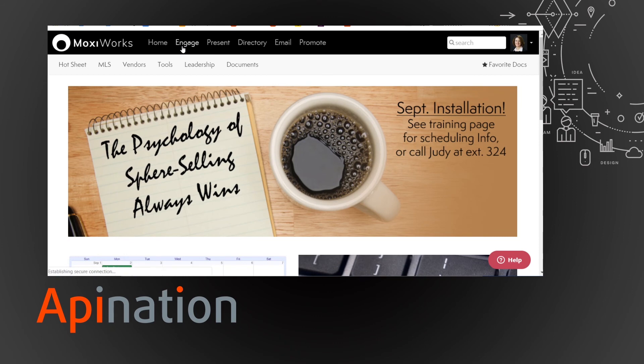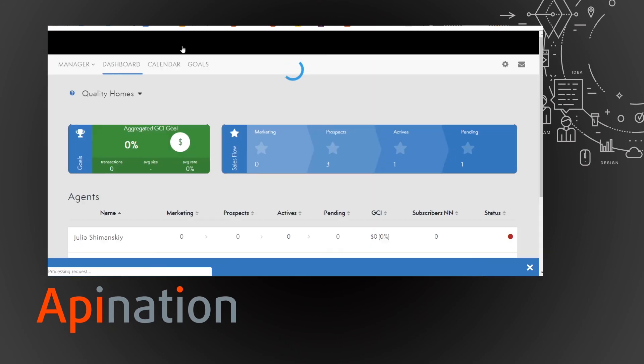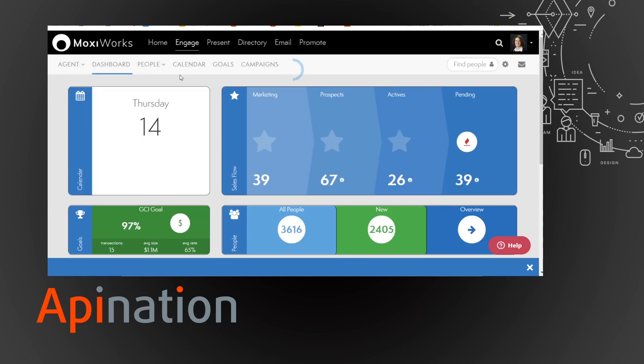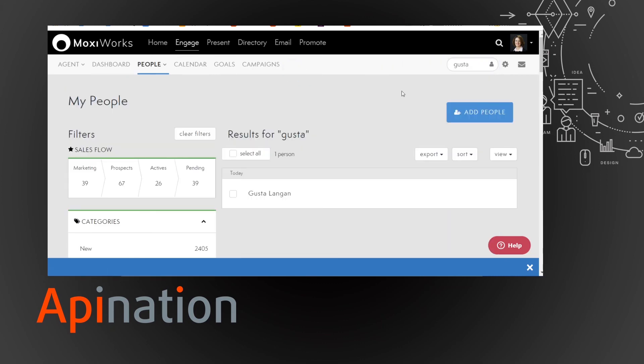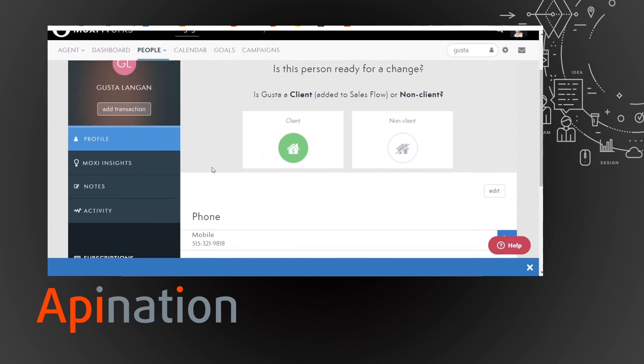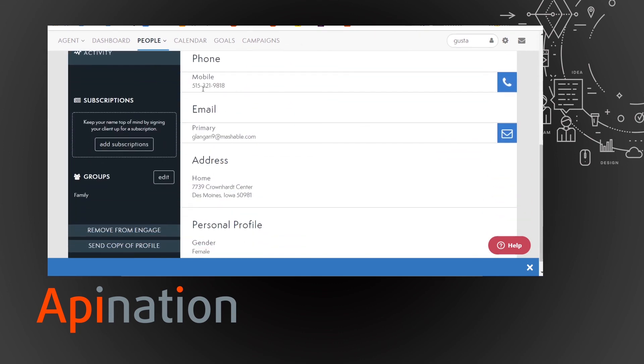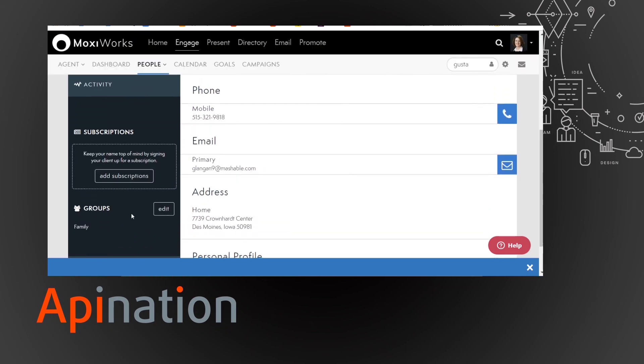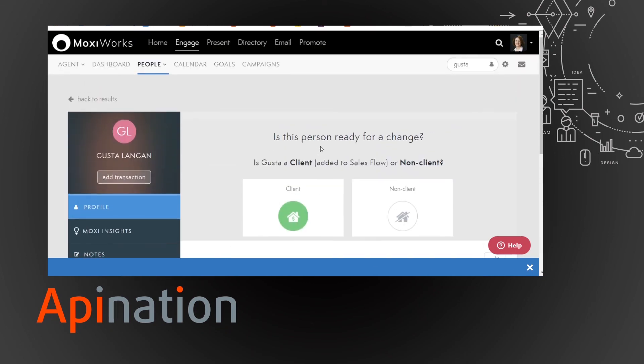I'm going to go into MoxieWorks, engage. Then we go to agent mode and we're going to find people. Let's find Gusto. Oh, they already came up. There they are, Gusto Langen. And here's all the information from that spreadsheet, part of my family group, and they're ready to go.